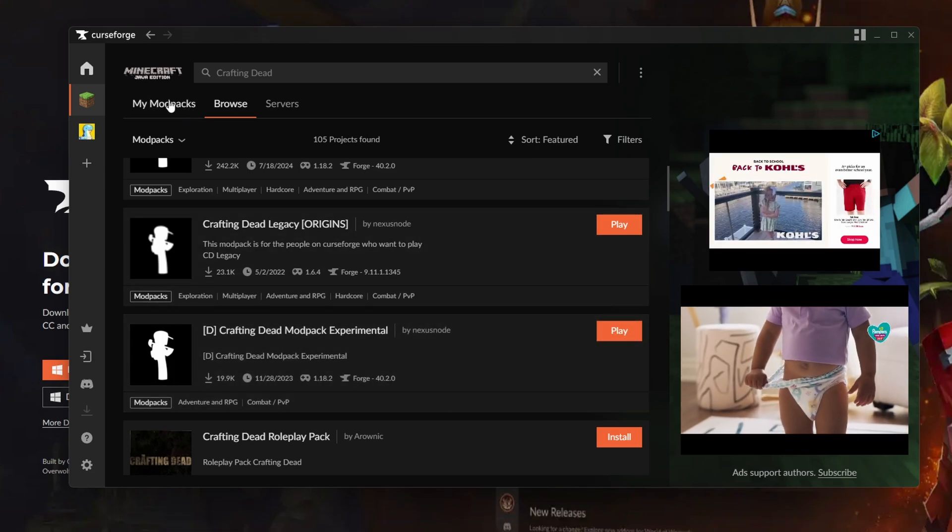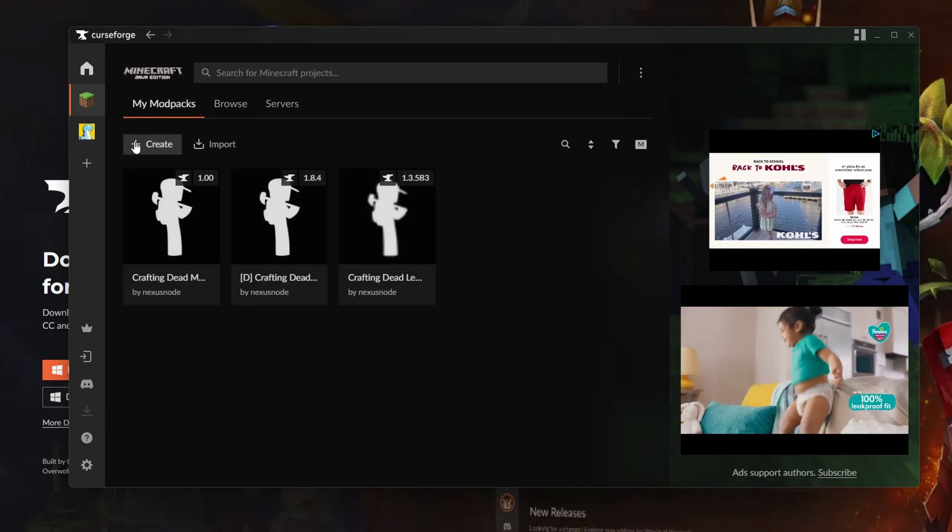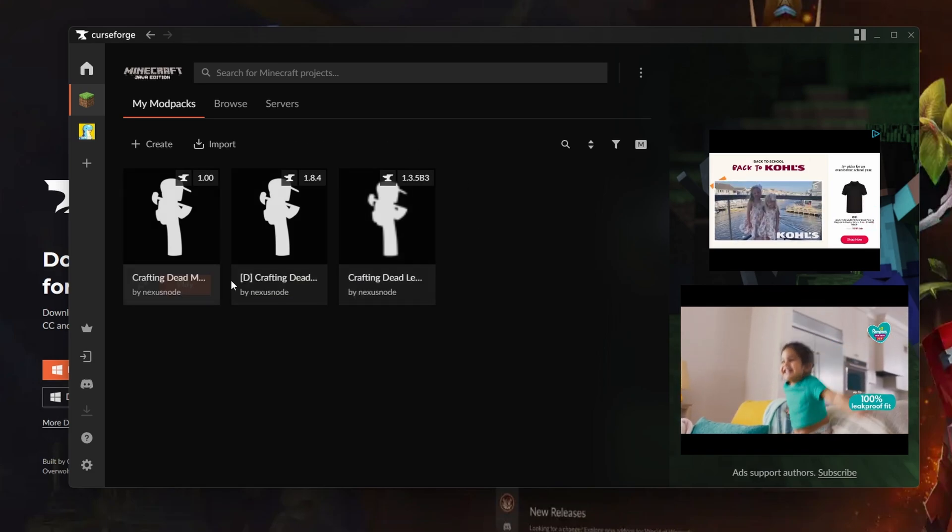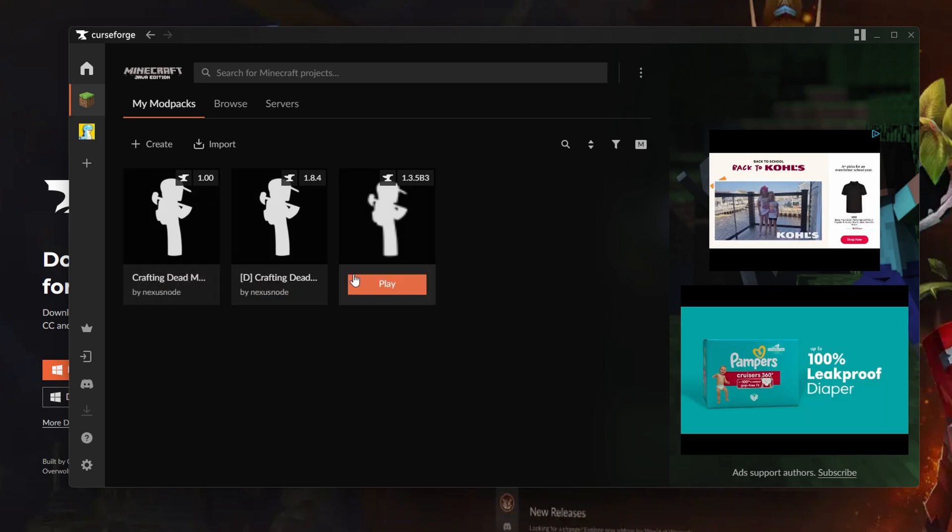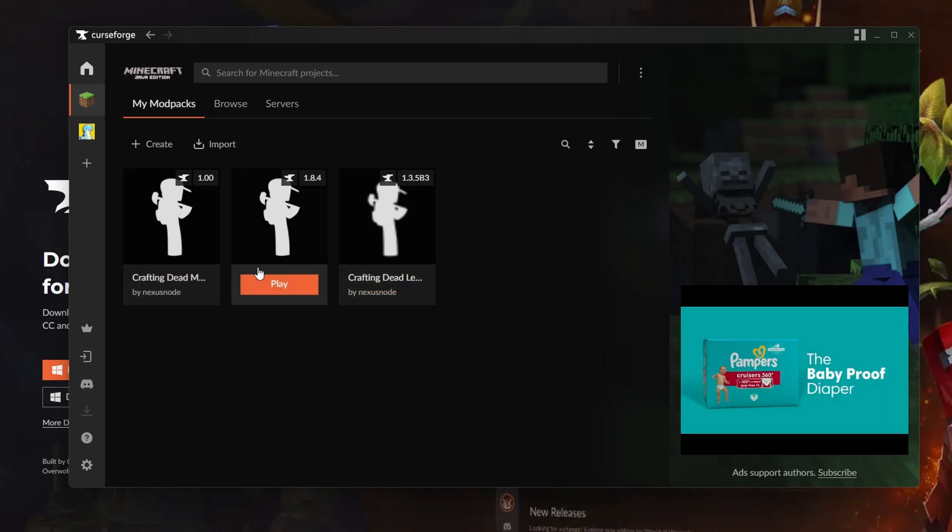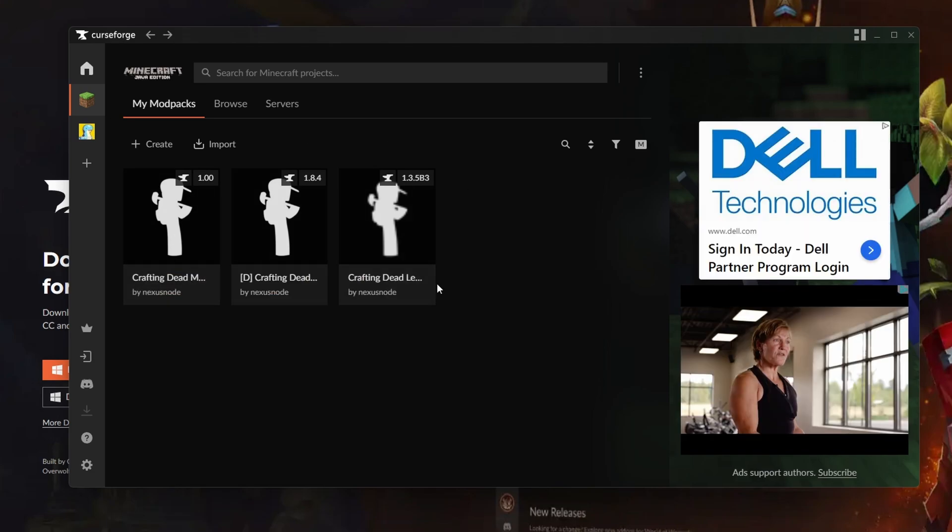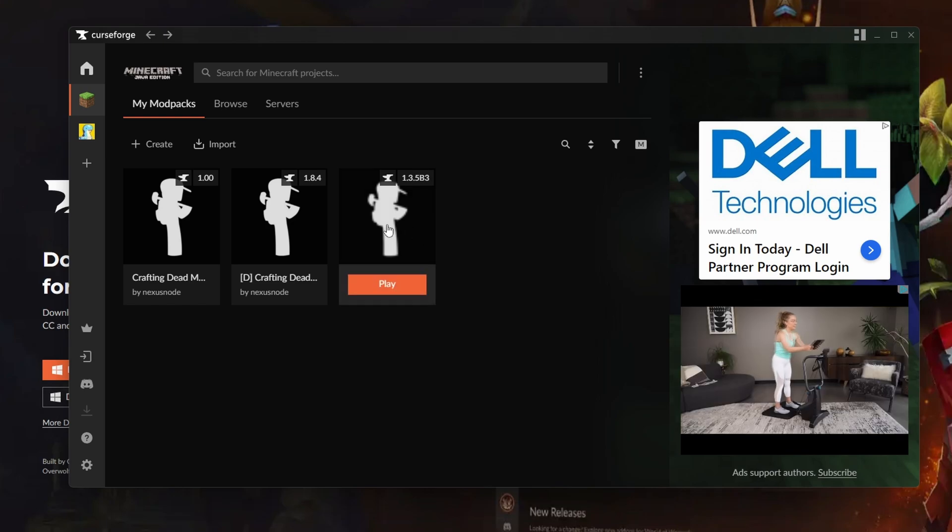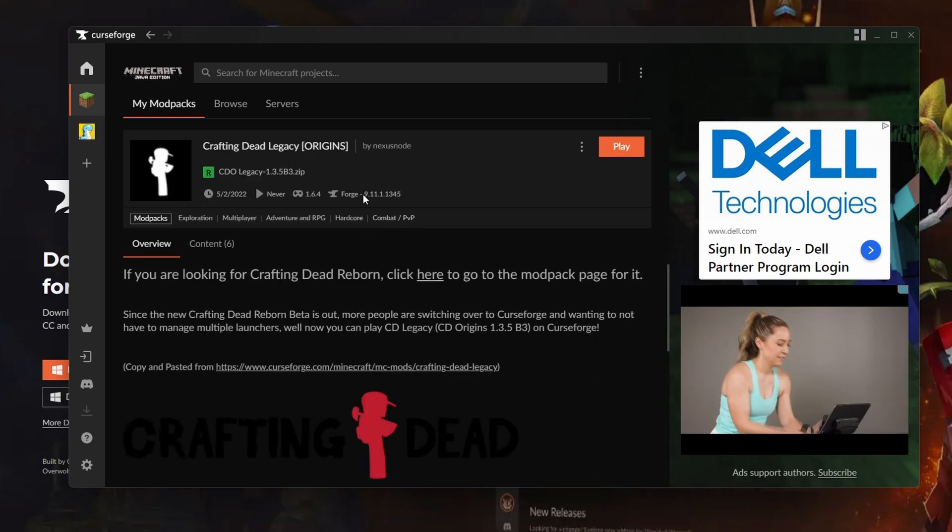After that, all you have to do is press My Mod Packs and all the mod packs should show up right here. If you're wondering how to check out what version you downloaded, you can just click on it and it'll show the version right here.